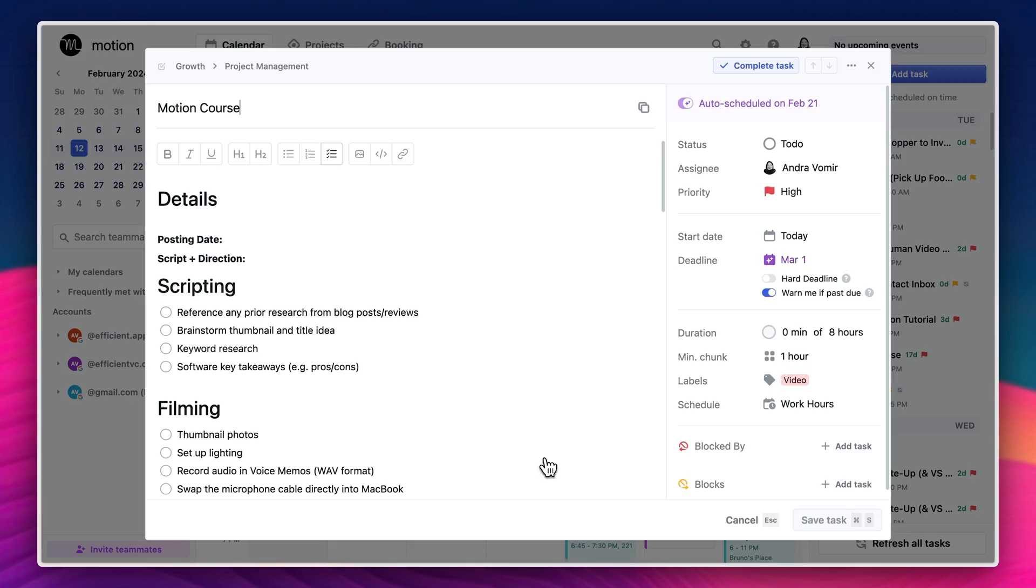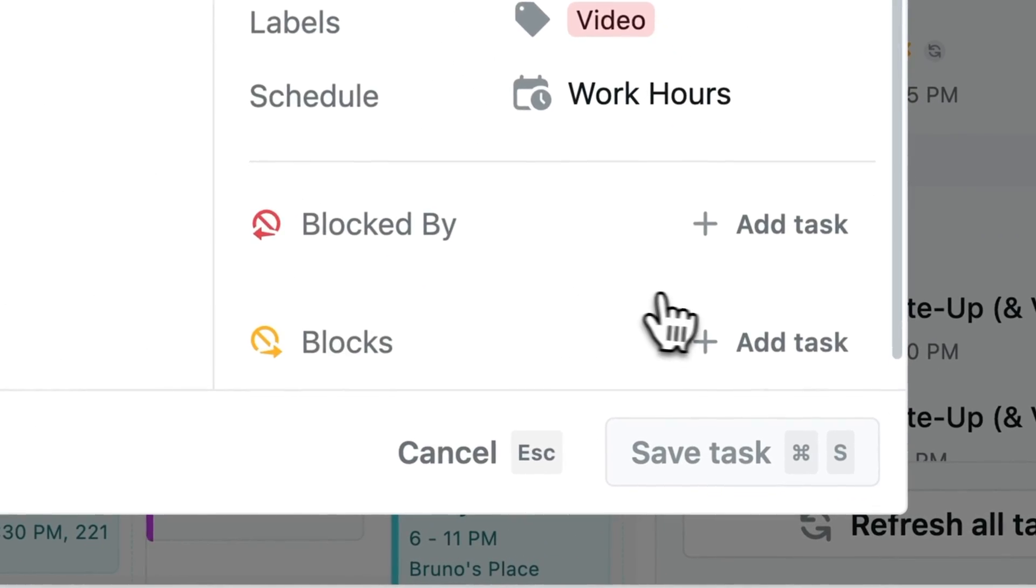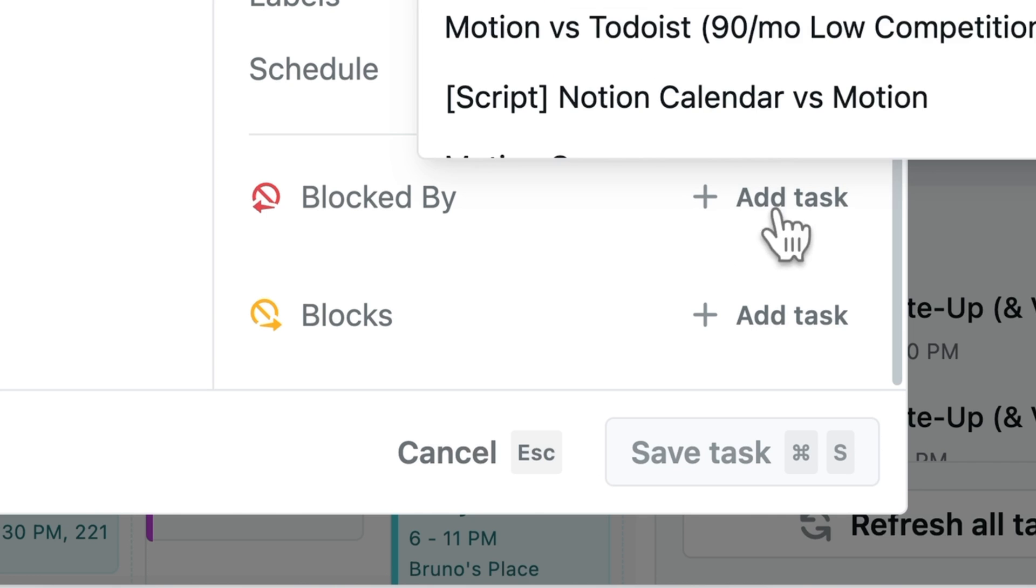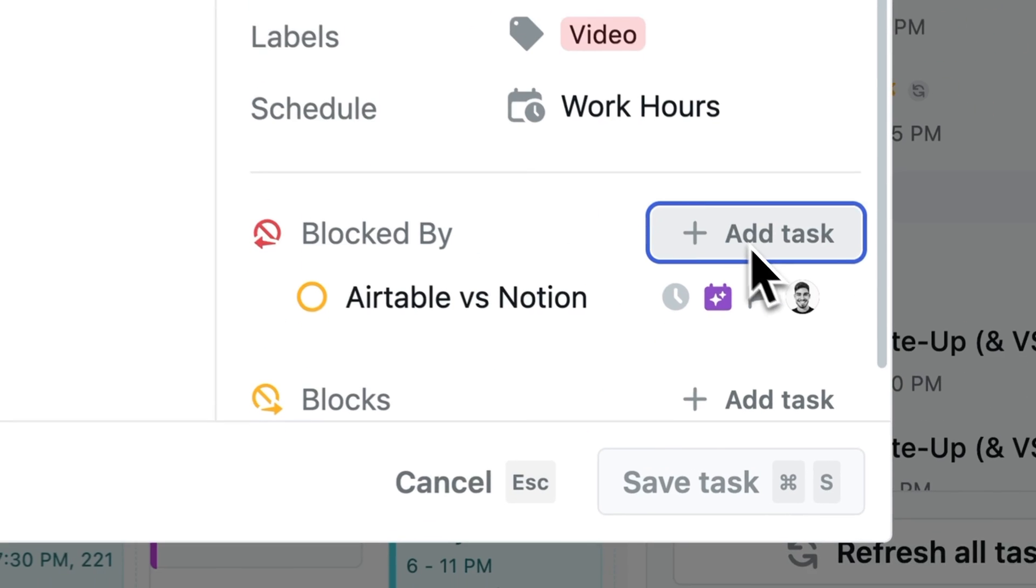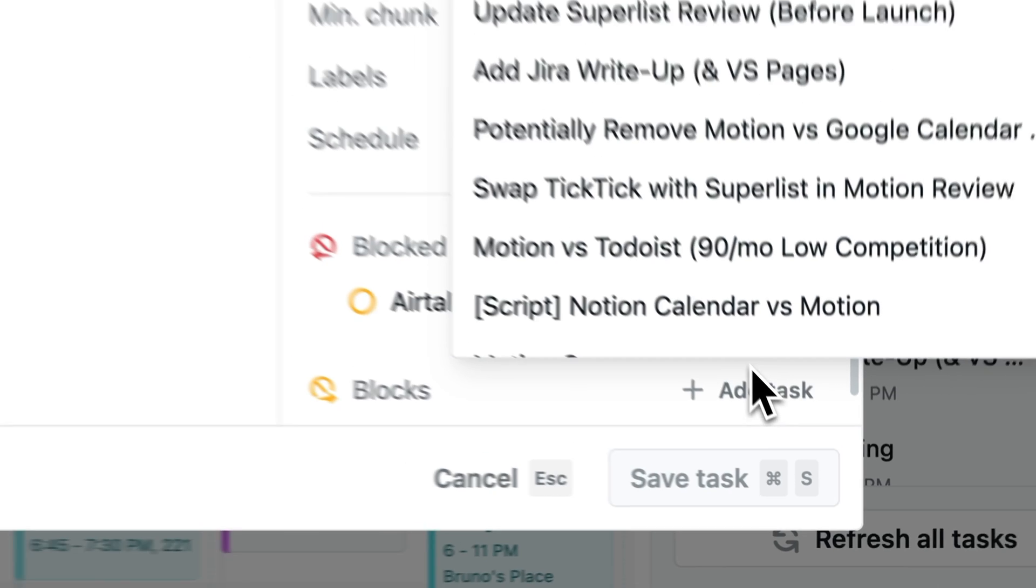And now this bit I really appreciate because if you have a team member that's blocking you, what you can do is actually assign that task to them. And then guess whose calendar it's going to show up on? Theirs.